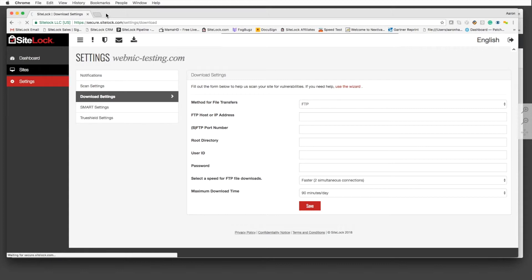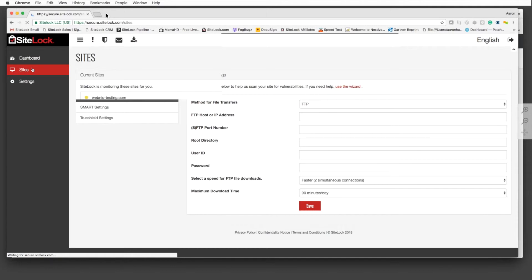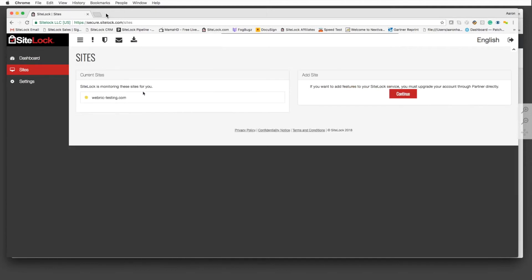When you do have multiple websites inside the account, you will be able to see all of them from one dashboard inside your SiteLock account. However, when you do add additional accounts, you'll need to go through your WebNet reseller portal in order to do so.